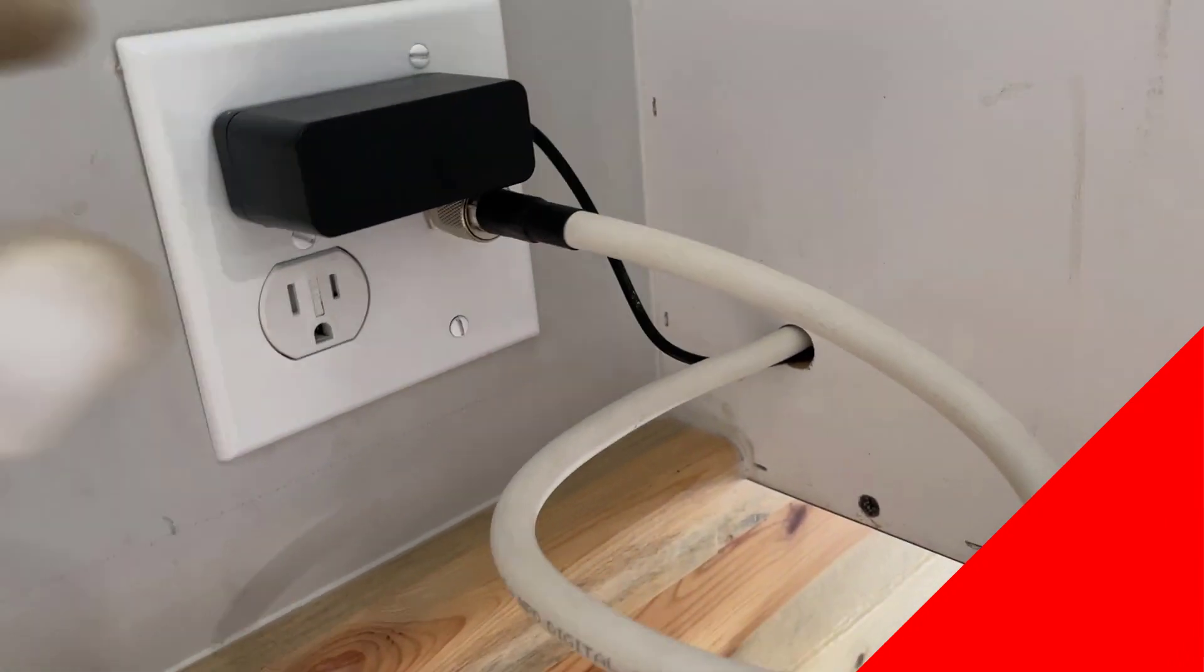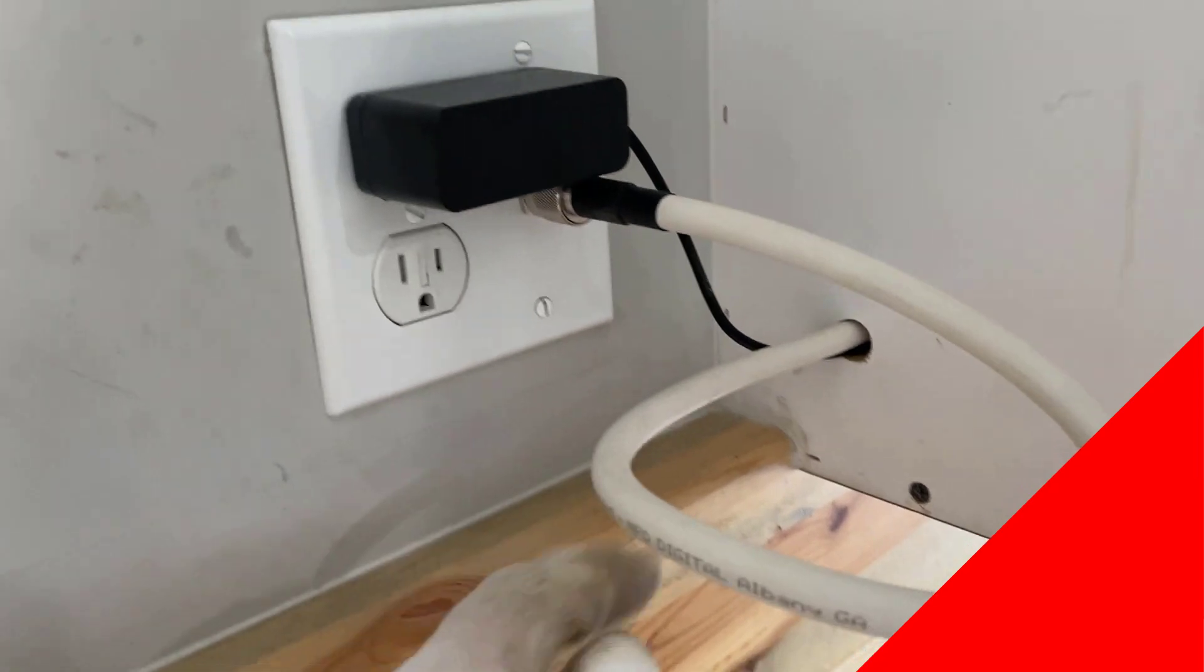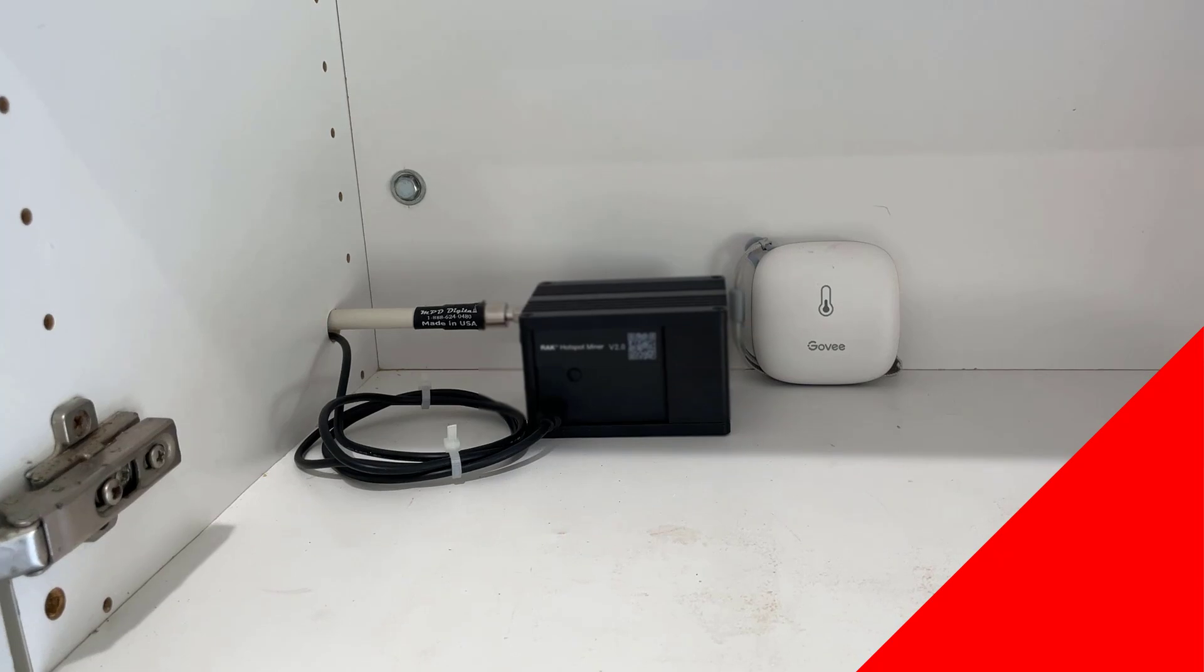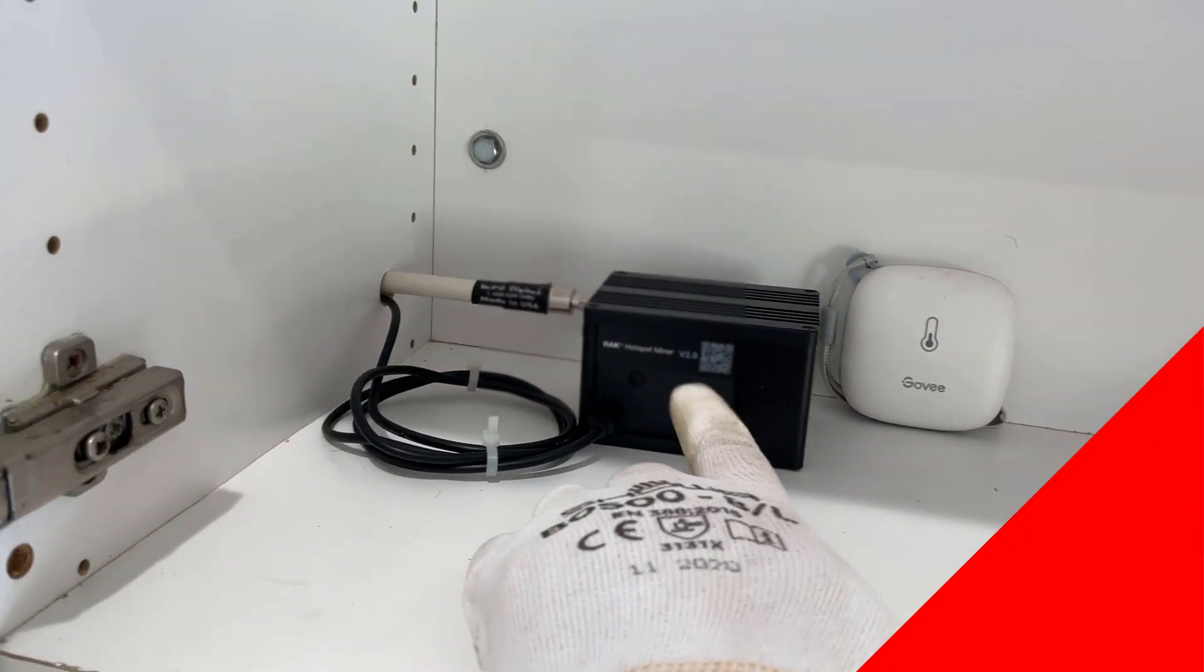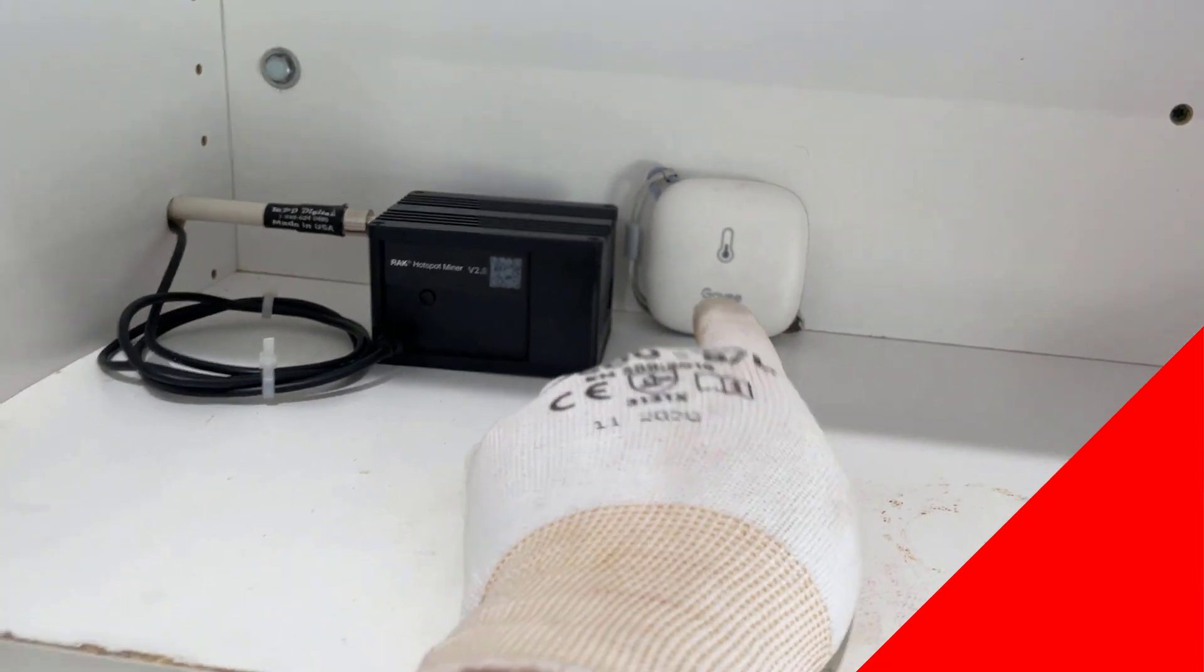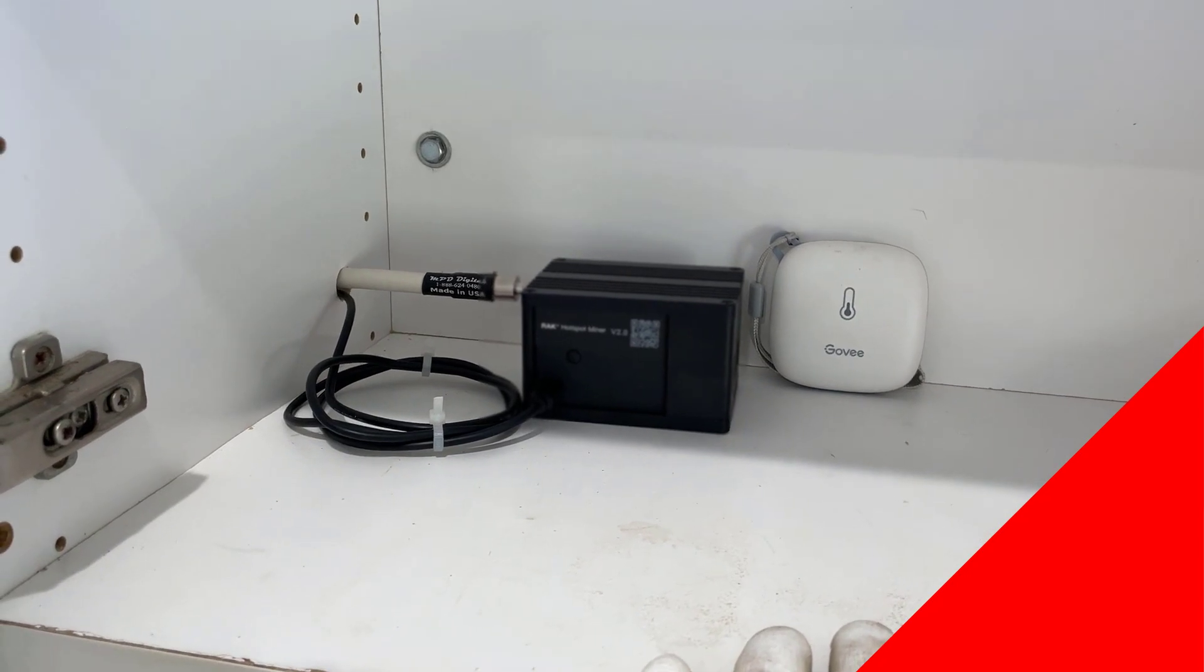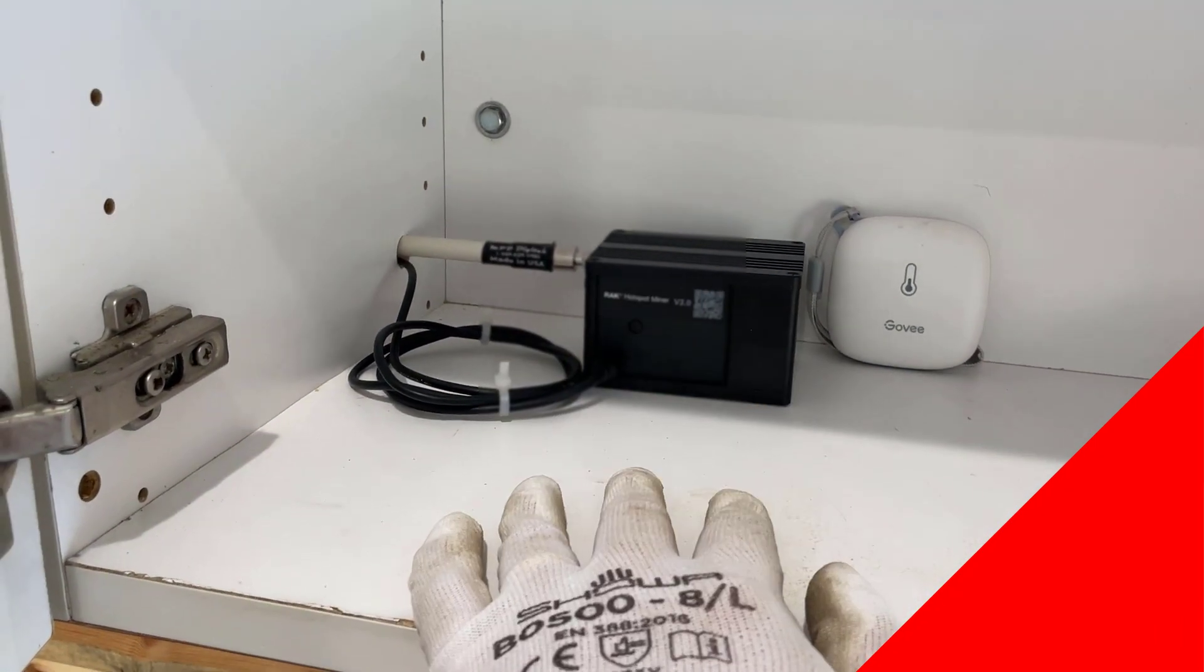All right. There's the final product. It's plugged in. We got our LMR 400 coming into it. And there is the miner and the temperature sensor. It's all ready to go. So that's our new revamped RED series miner. It's going to be a lot cooler area.